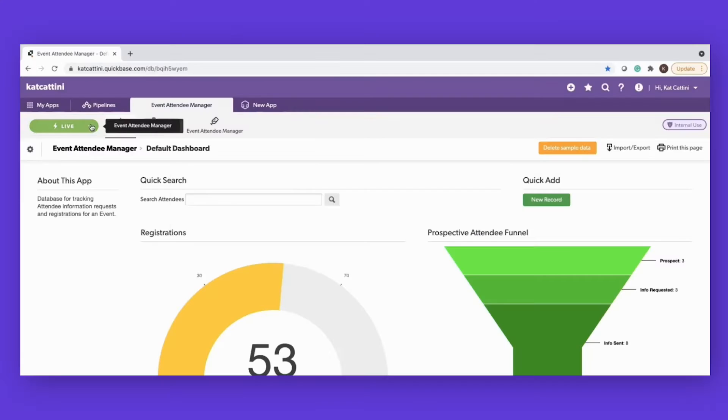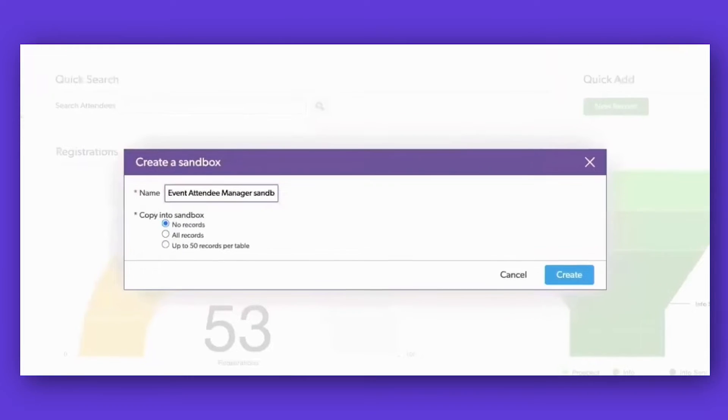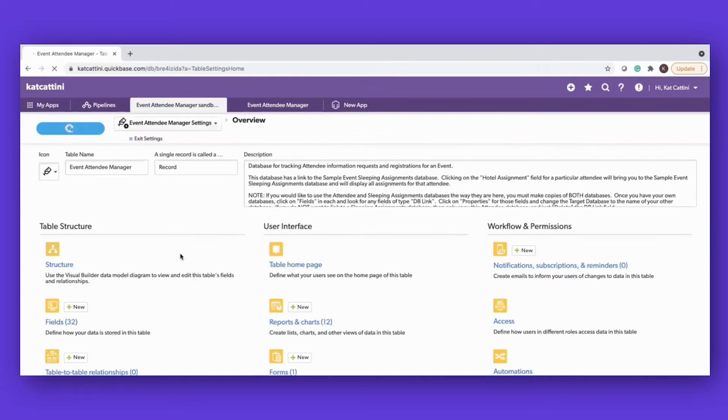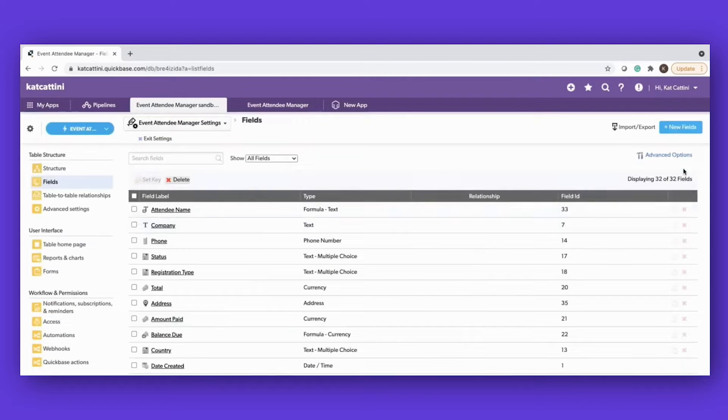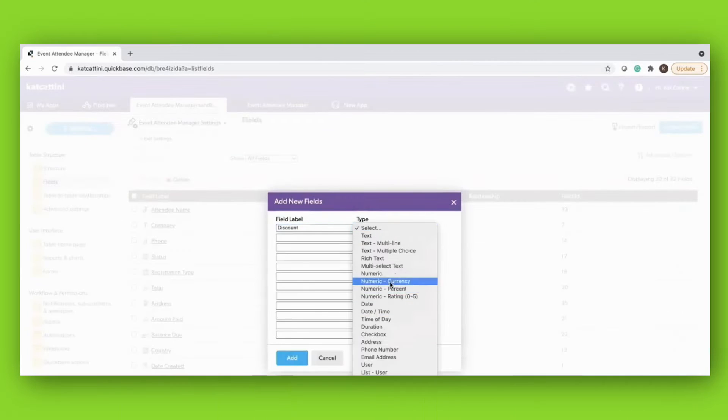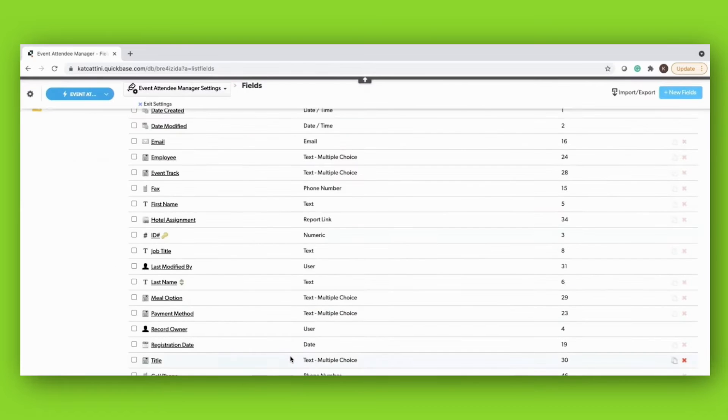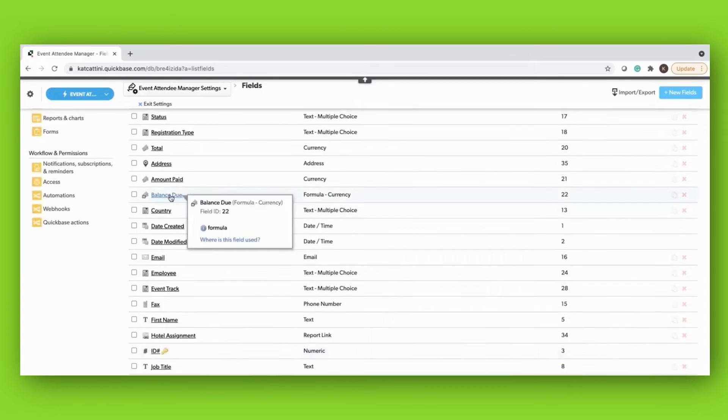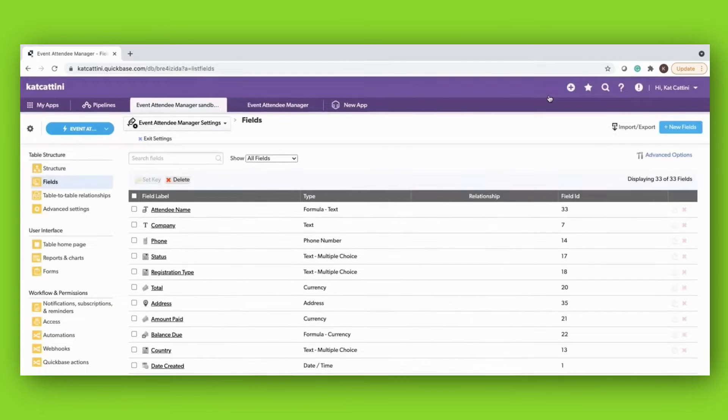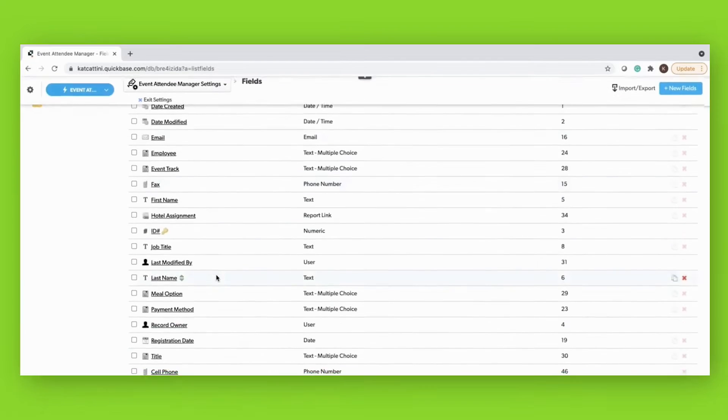In addition, users can test their applications without disrupting existing systems, thanks to QuickBase's sandbox feature. There, they can update an app, transform data, or change a database schema without ever needing to take a live app or data instance offline.